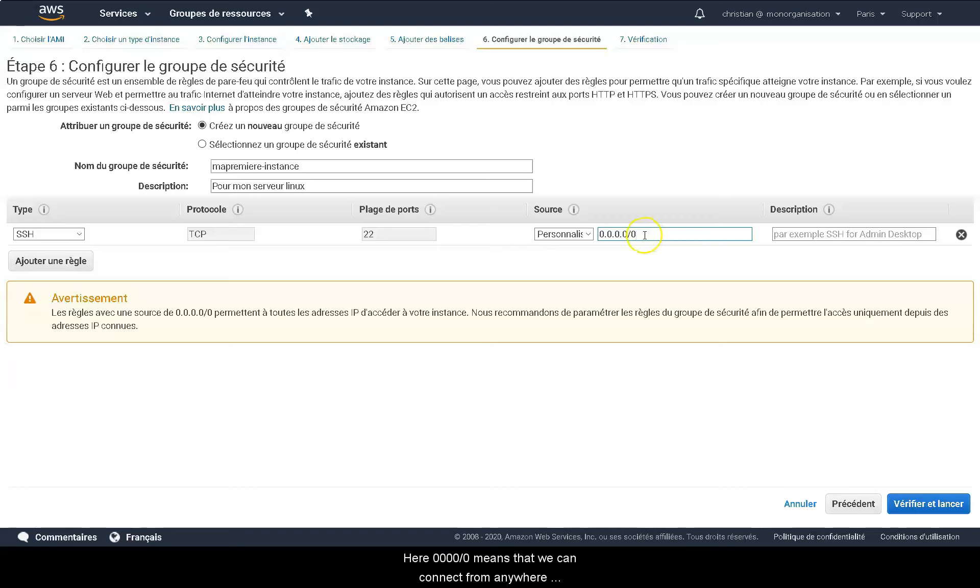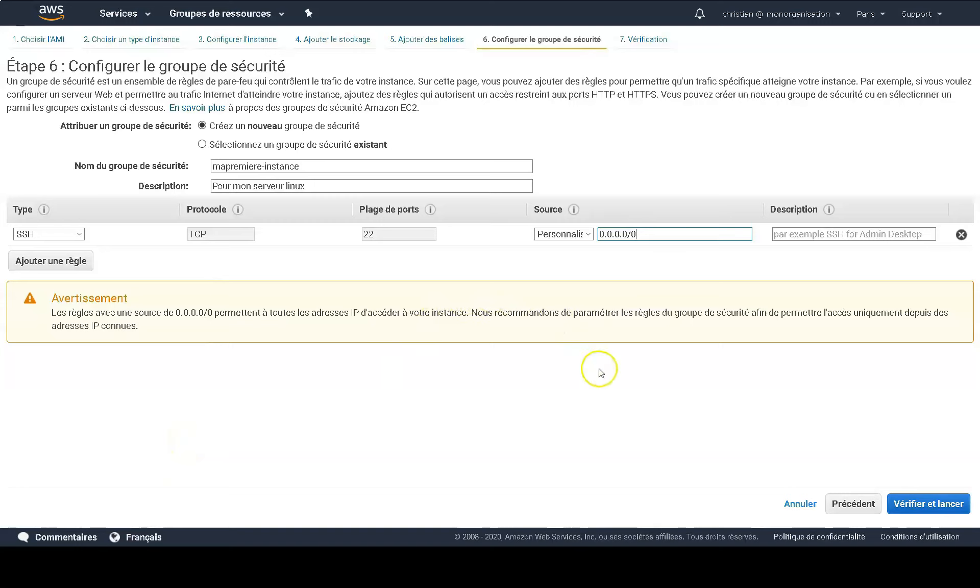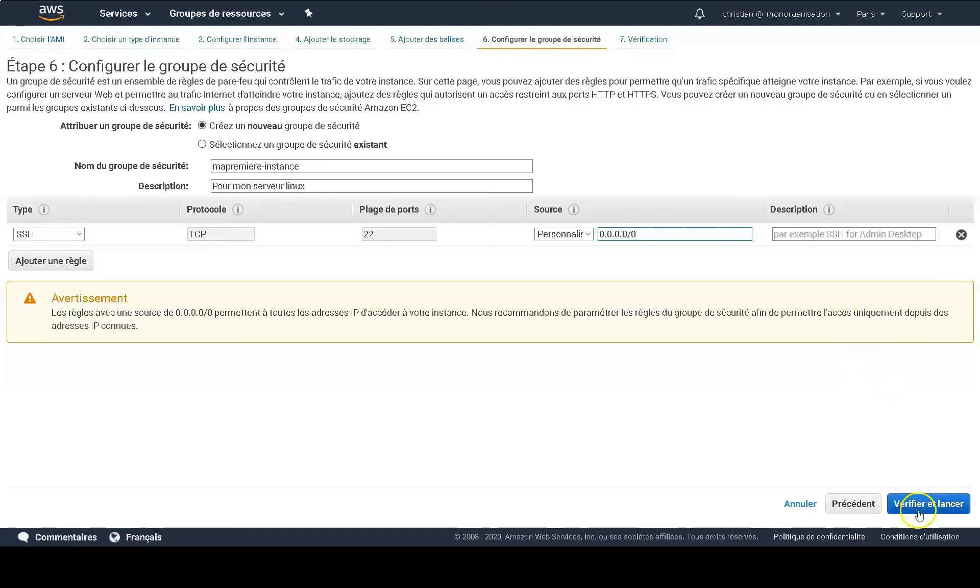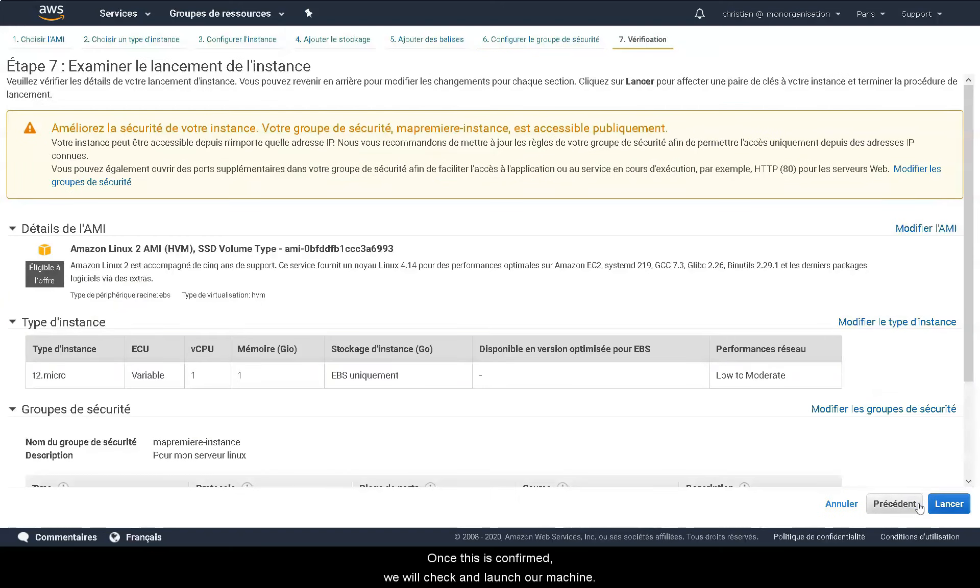Here, the address 0.0.0.0/0 means that we can connect from anywhere in the world to this Linux machine that we are about to create. Once this is confirmed, we'll review and launch our machine.